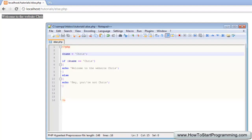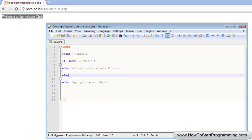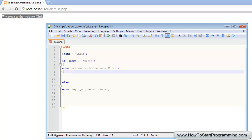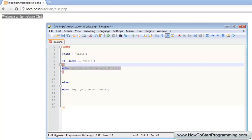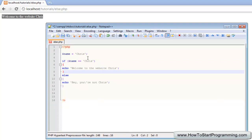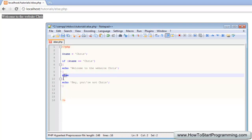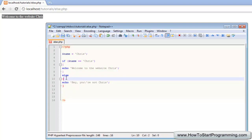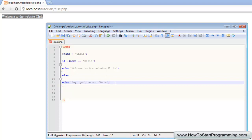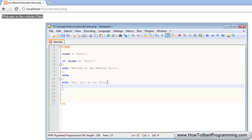So that is what an else statement is. To go over it: we have our normal if statement with its condition, and if the condition is true it executes the code in the curly brackets. But if the condition is false — so if the name isn't Chris — it executes the else block, another set of curly brackets. You can also have as many lines as you want in an if statement.